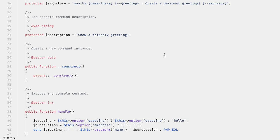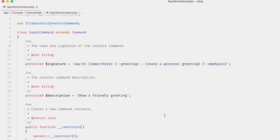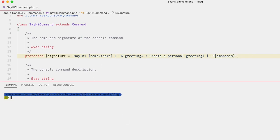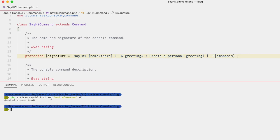If you're running this once or twice or in a cron job, using the full names for `--greeting` or `--emphasis` is fine. But if you're running this several times a day, you may want to add shortcuts. We can do that by adding the pipe character — for example, `G` for greeting and `E` for emphasis. Then run with `-G 'Good afternoon'` and `-E`.